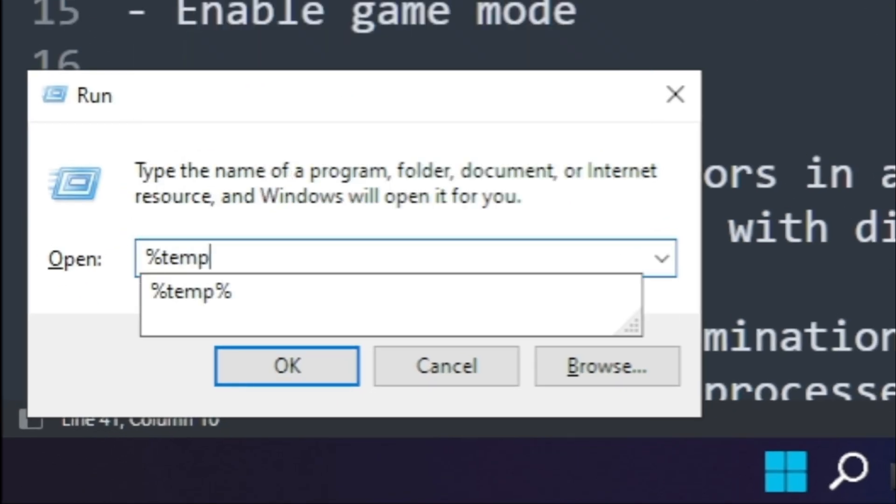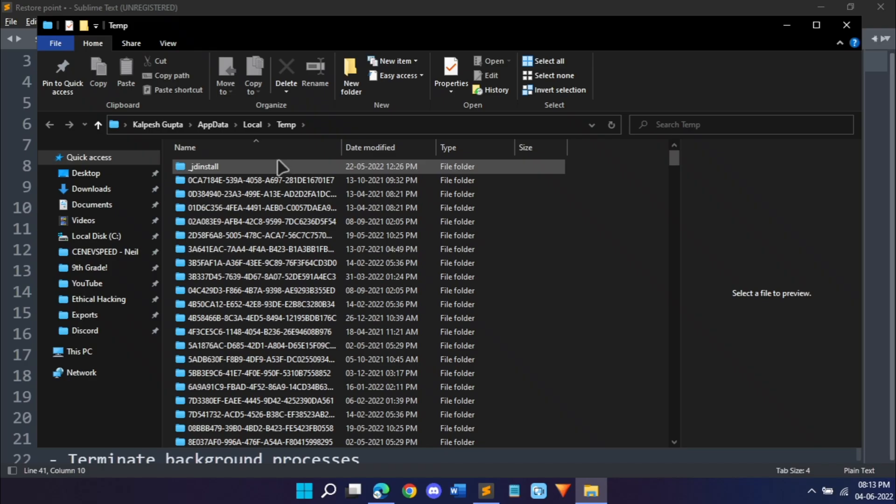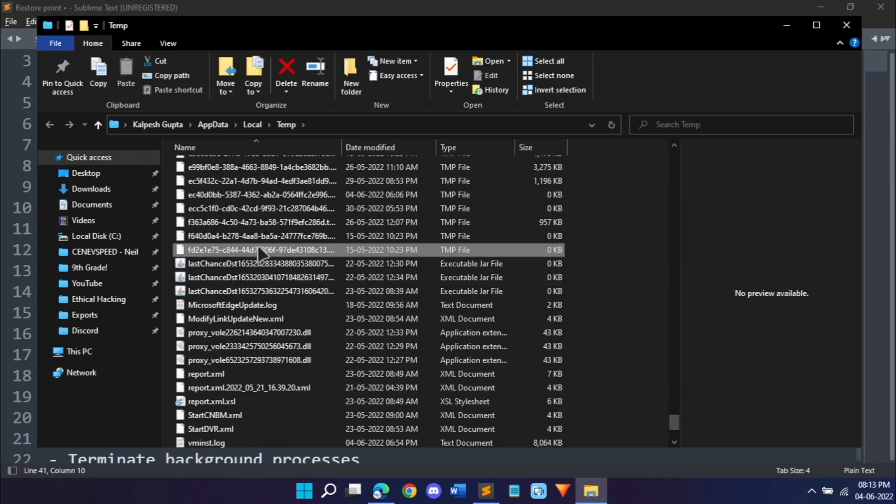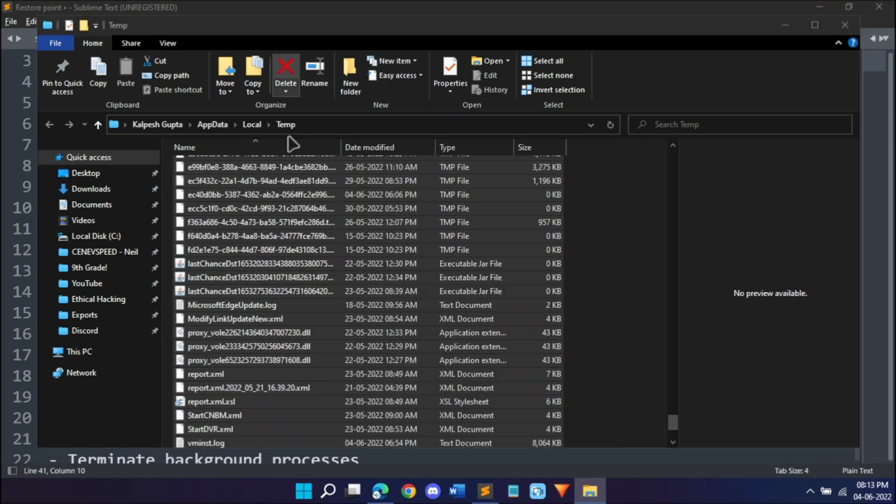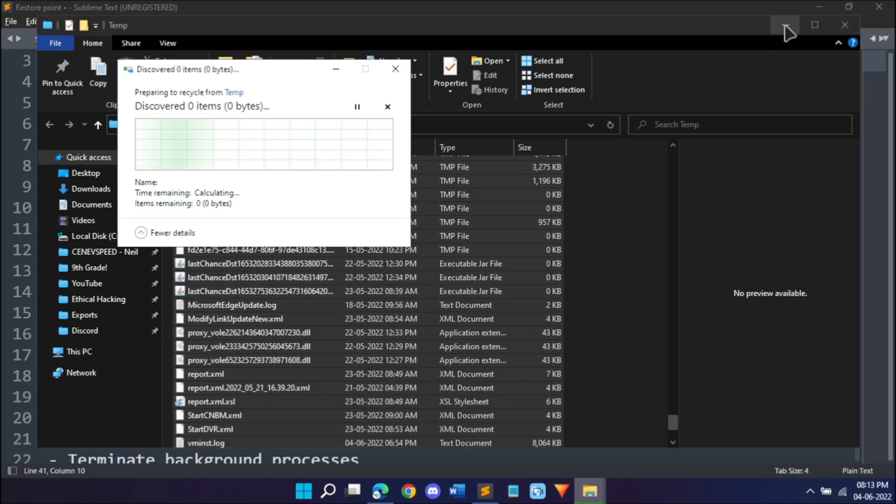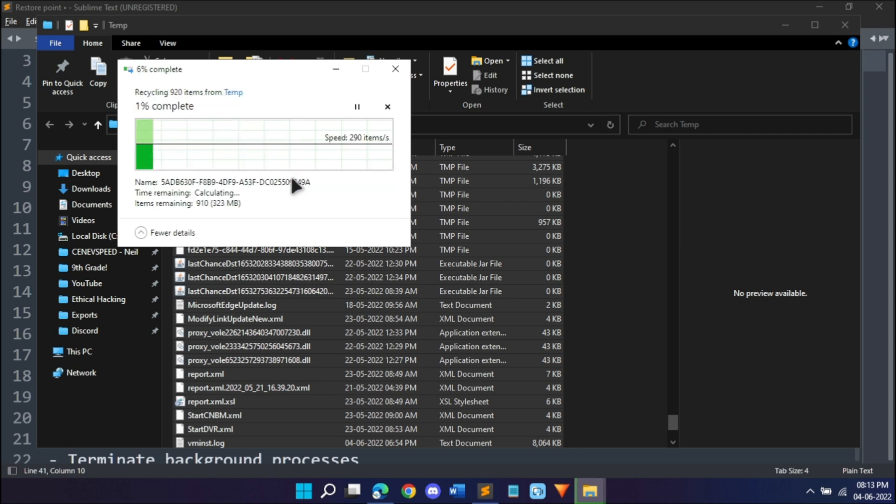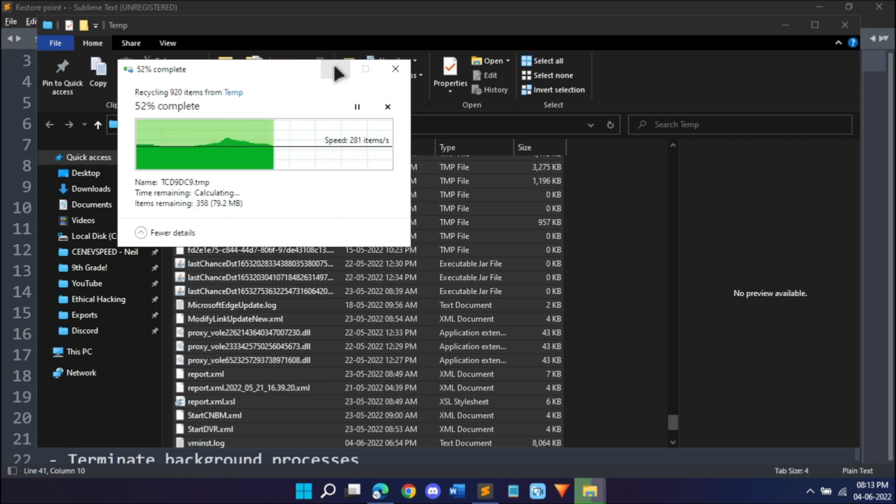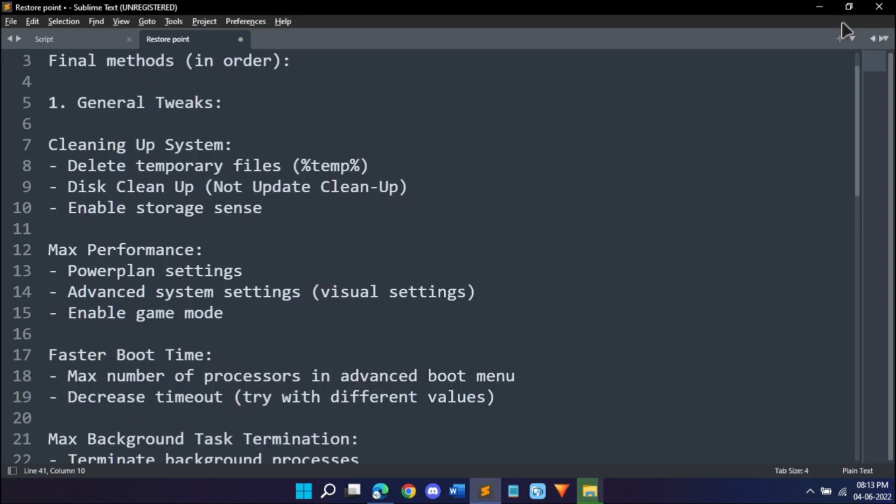Hit Windows plus R on your keyboard to open the run menu and type in percent temp percent and hit OK. You'll find a lot of these temporary files, so select them and hit Ctrl A and just hit delete. It might take some time, so just hit skip and it's going to skip all the ones you can delete.